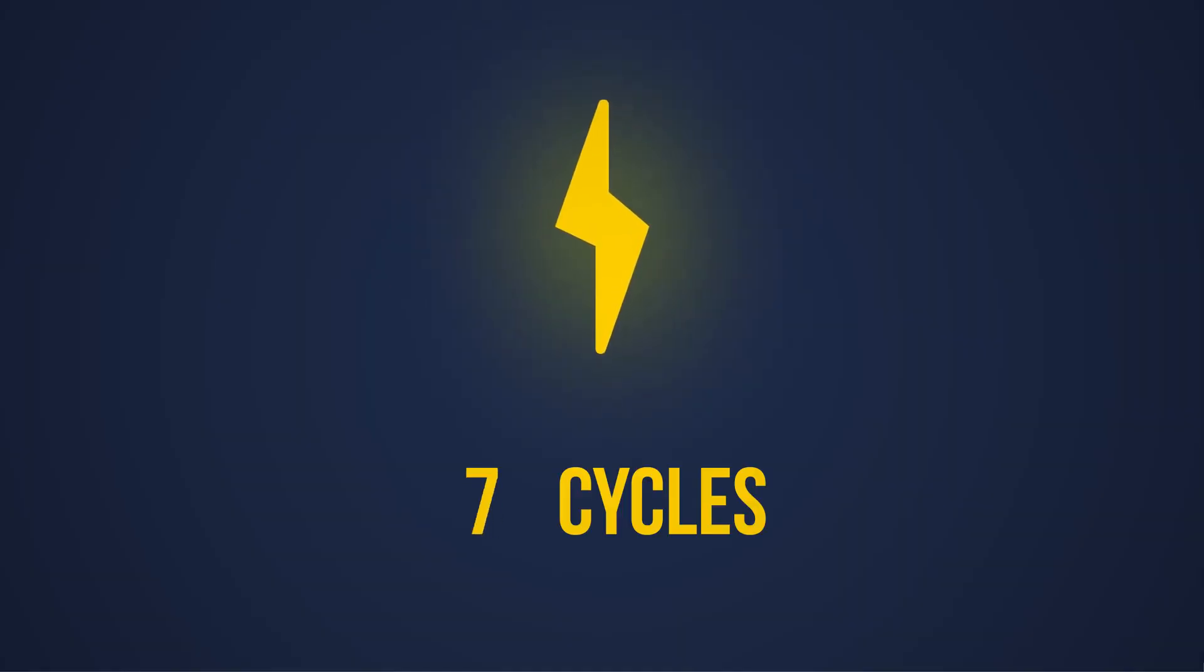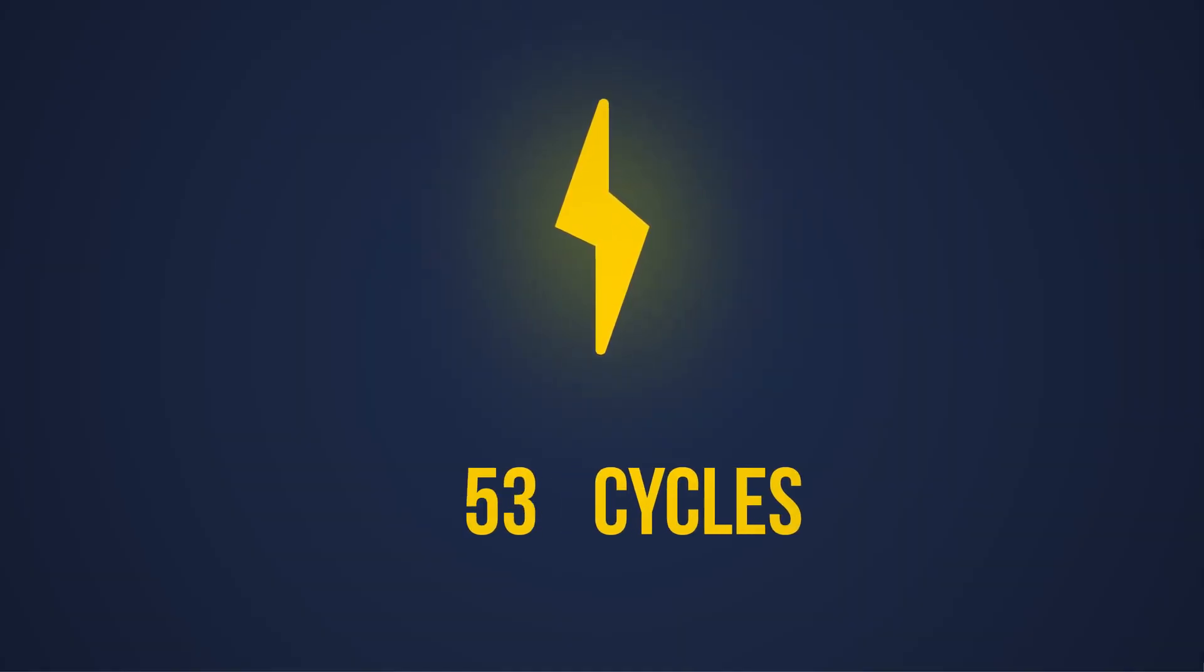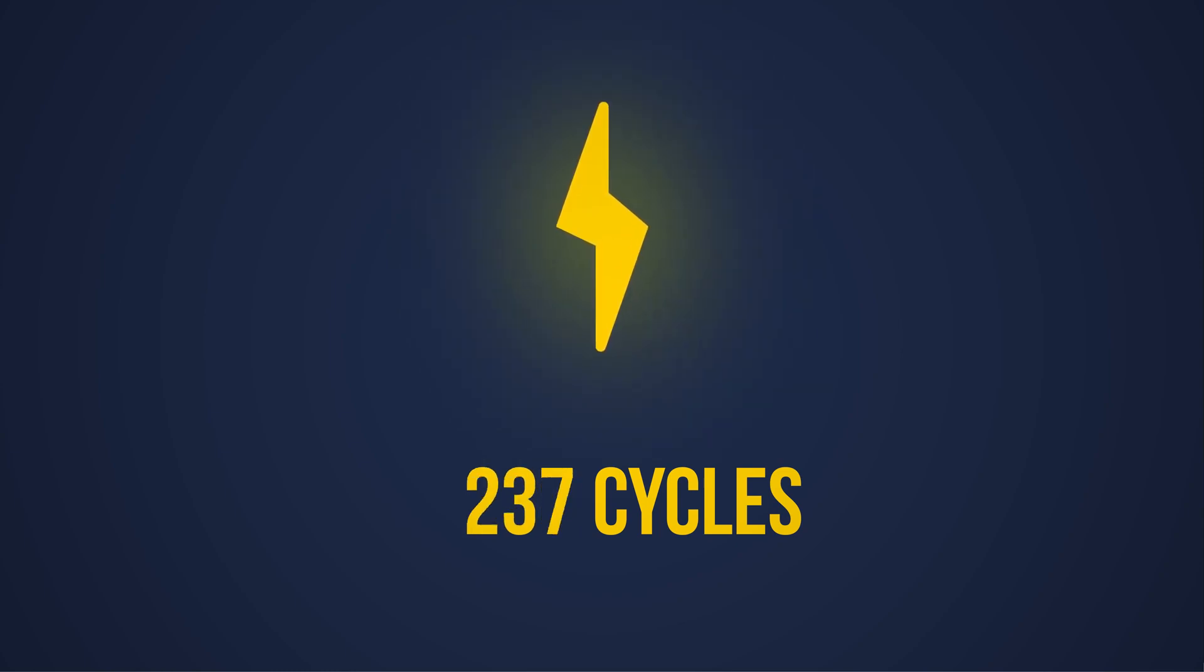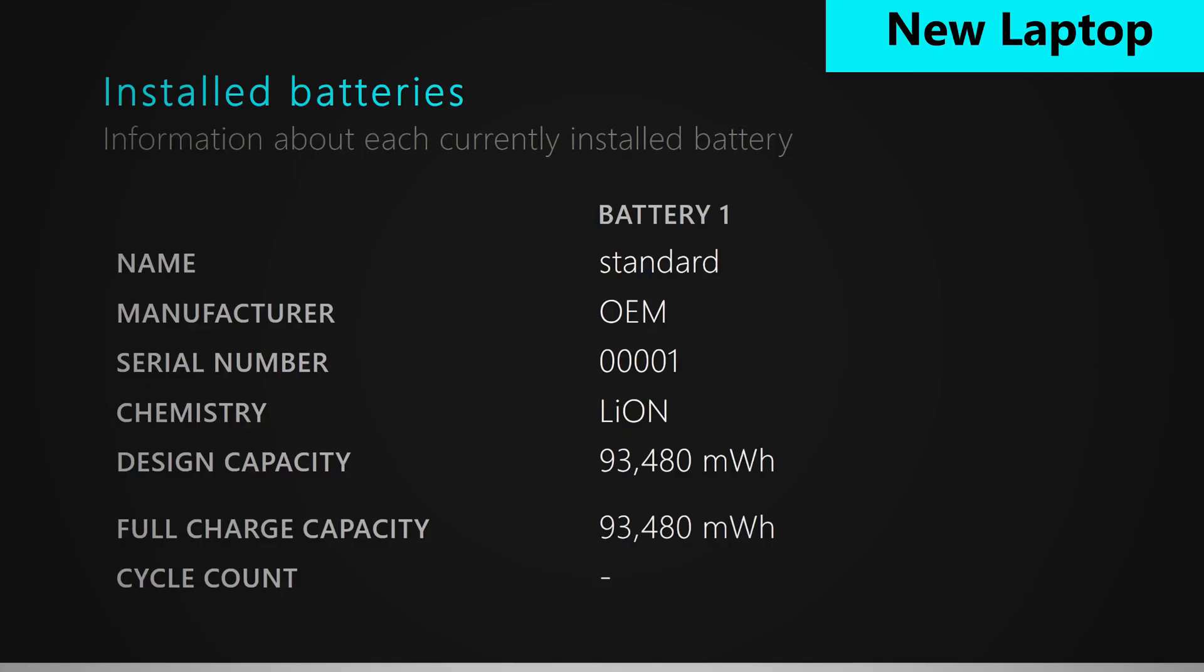Cycle count is basically how many times your battery has been recharged. So of course, the more you recharge it, the more it wears down over time. So for cycle count, the lower the number, the better.